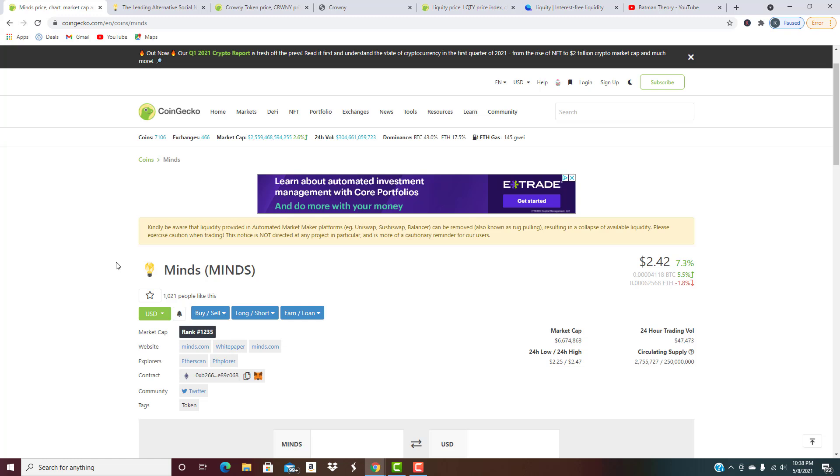You guys seem to love these low cap altcoin gems that we talk about, so pretty much every Sunday we've been doing a video on these types of projects. We're going to keep doing that because you guys really love them, and we do too. We've got three of them for you today, and we're going to dive right in.